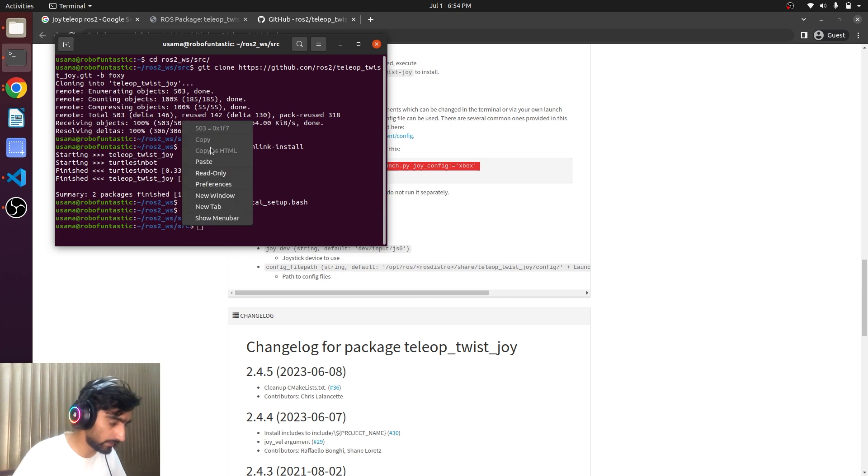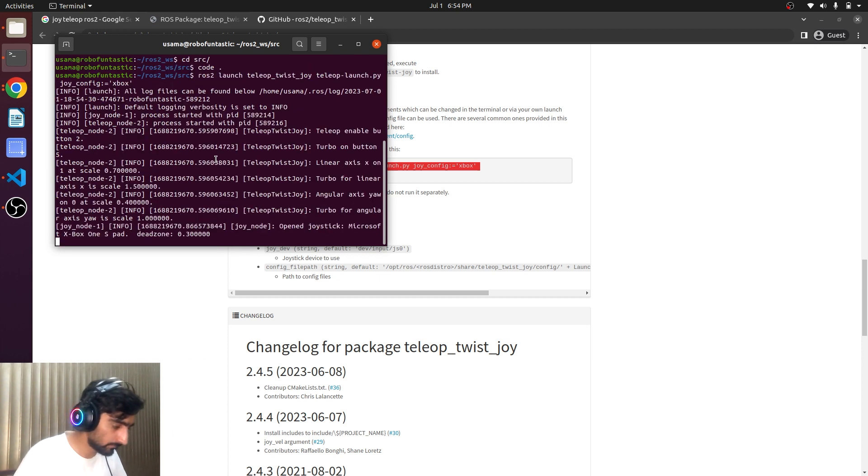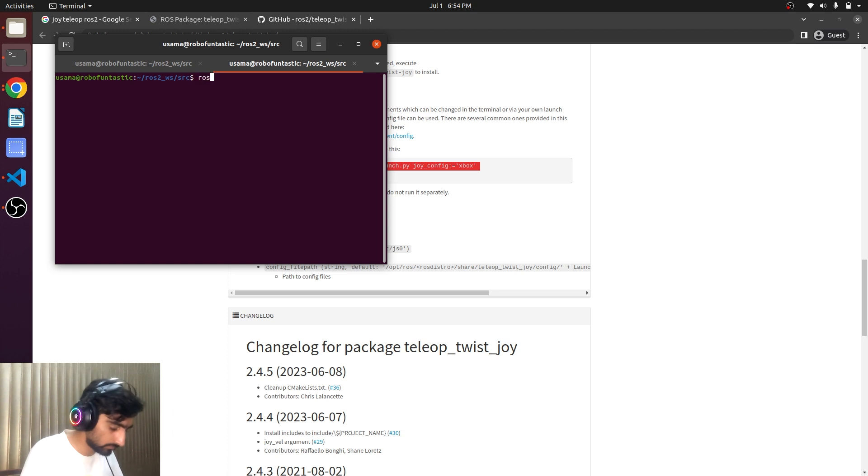Now we will just use this launch file in order to run the joy node. Now we will type ros2 topic list.